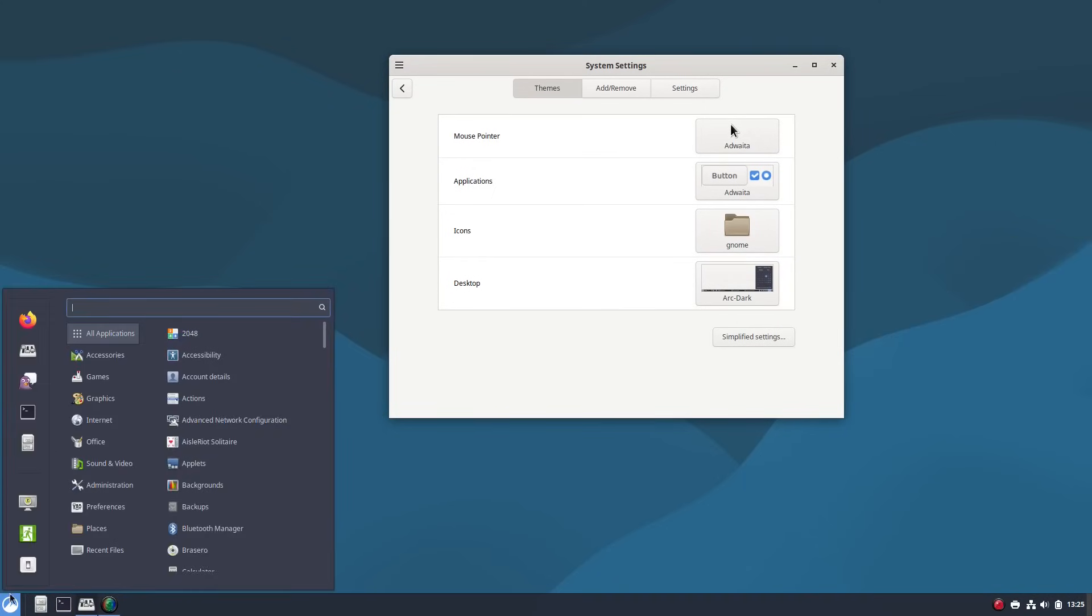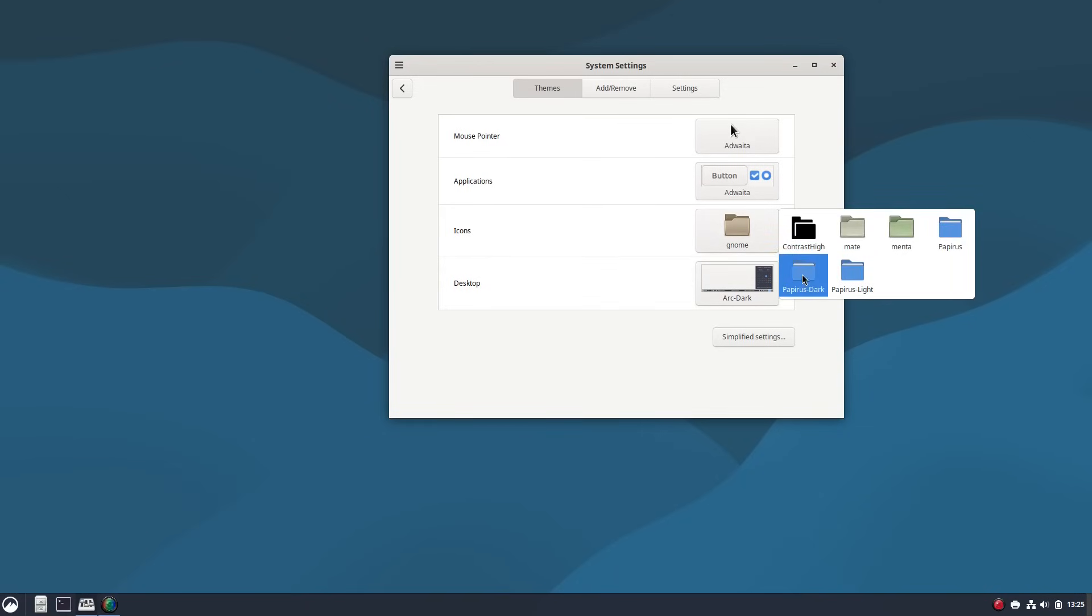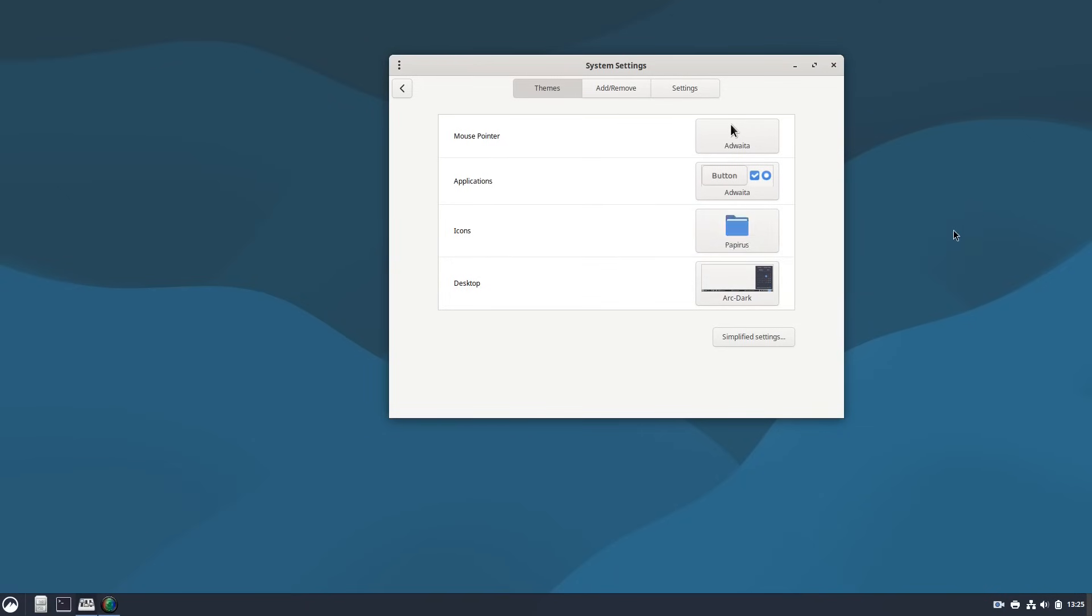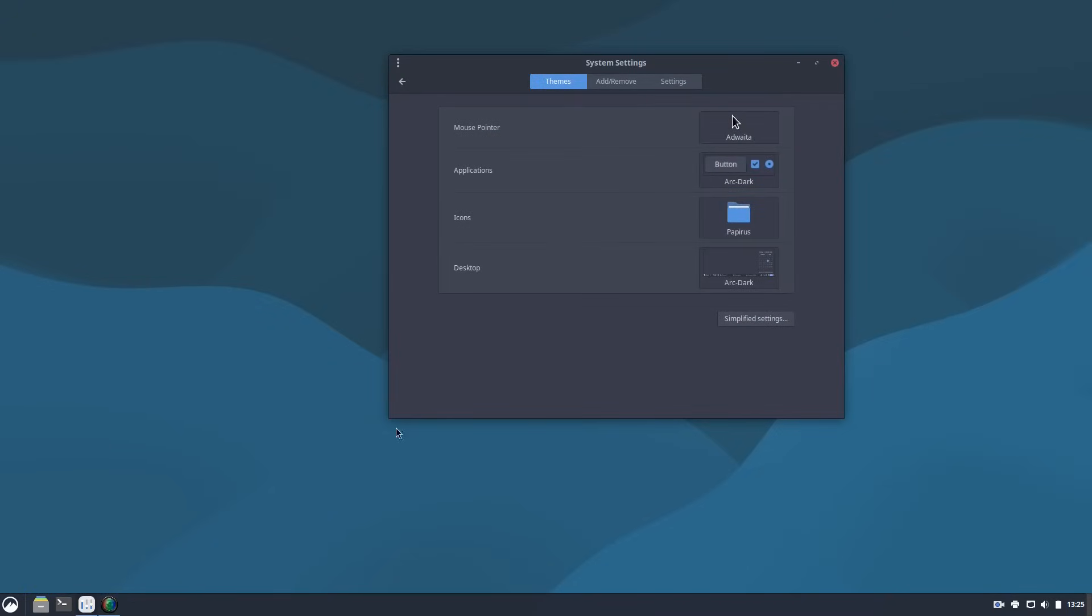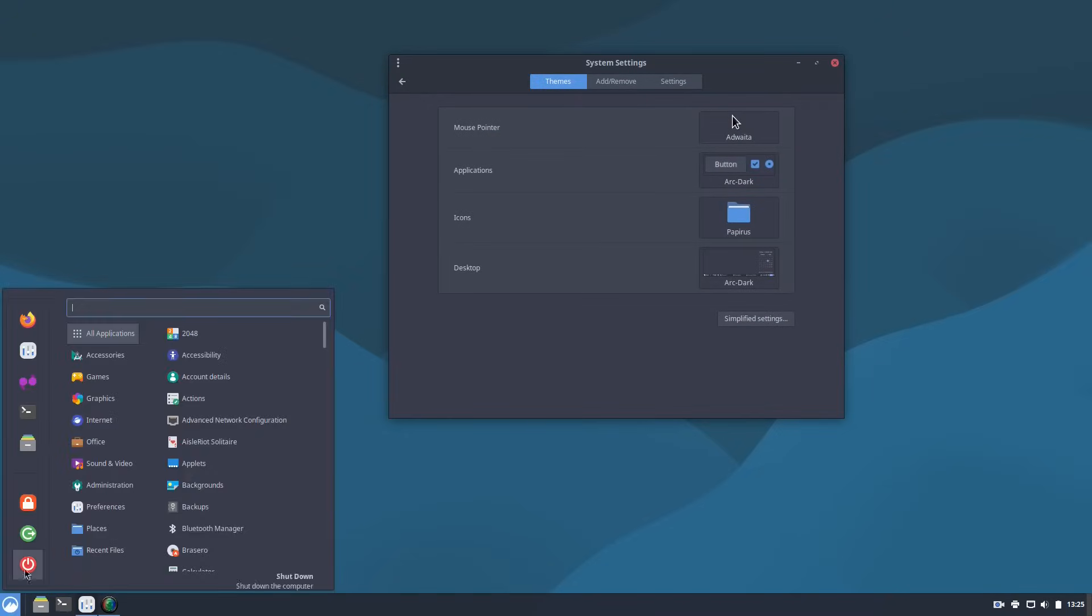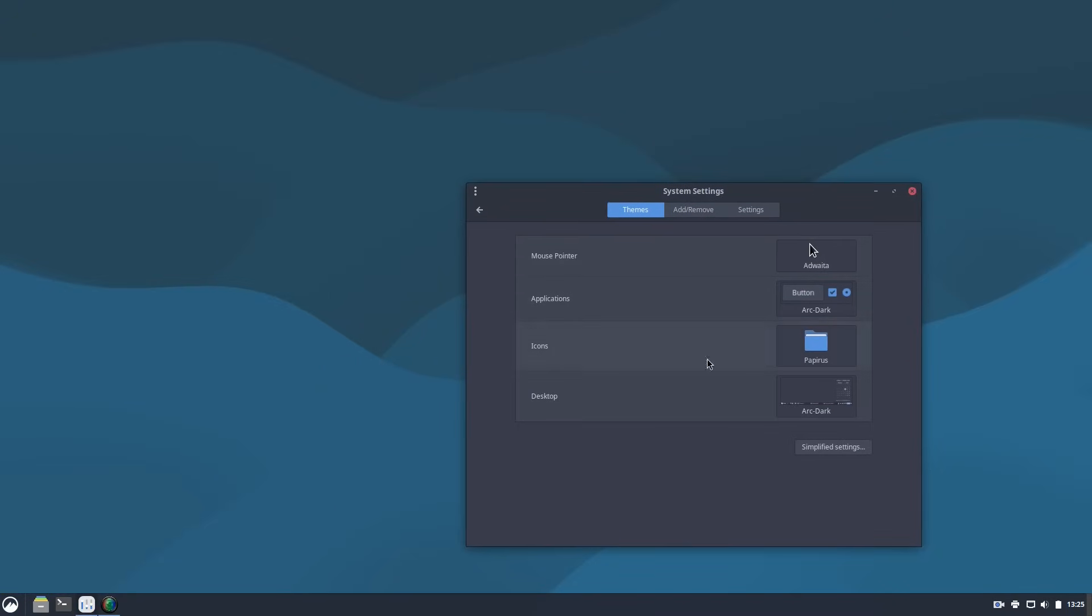So what I like to do is there's a theme called Arc Theme and I like installing that and I'll just convert to Arc Dark. That gives us a nice arc there. For icons, I install the Papyrus. So we'll go with the Papyrus. And then here we have the Arc Dark as well. So that's what I do to make my cinnamon look really nice, pretty much across the board.